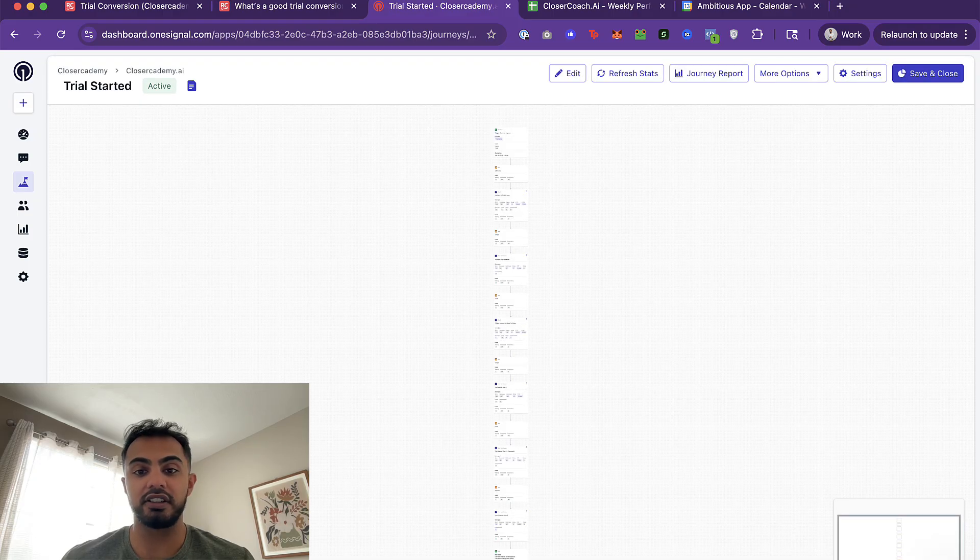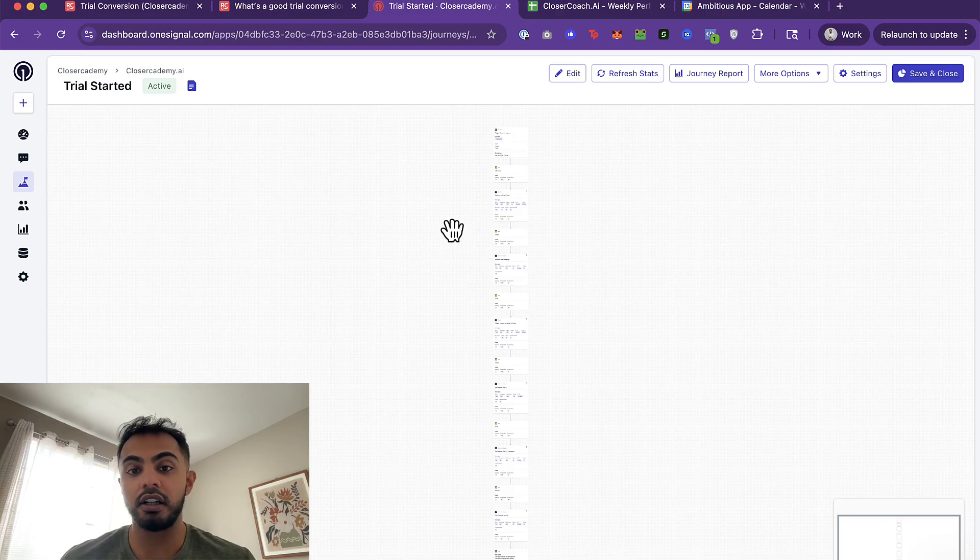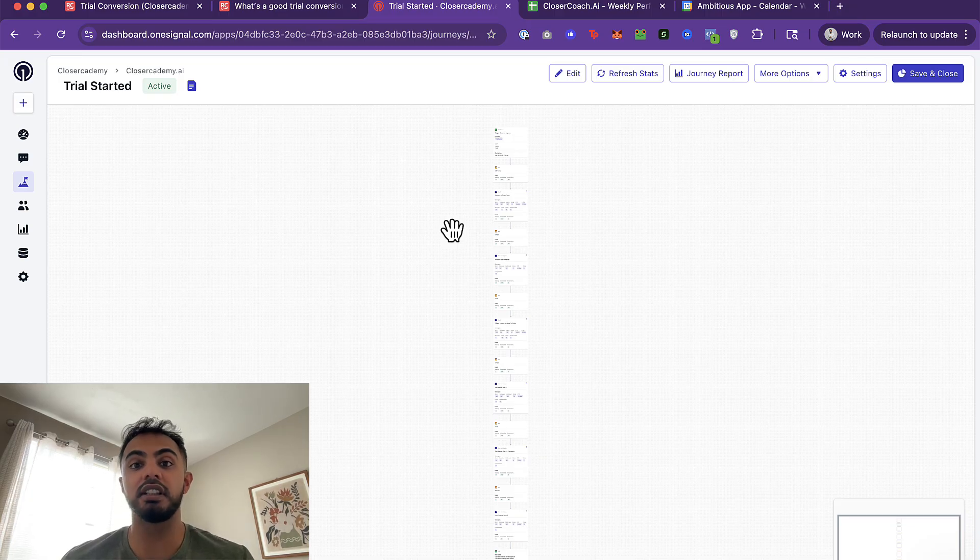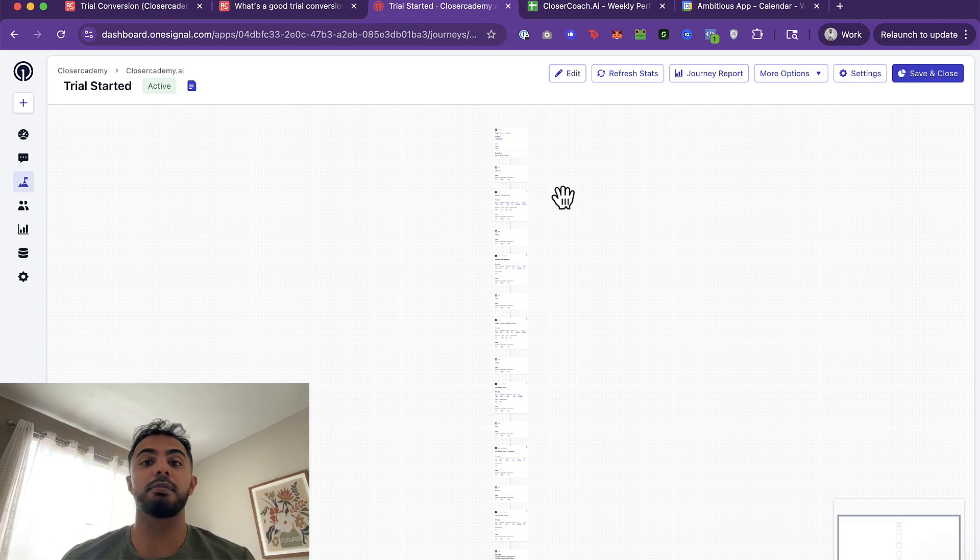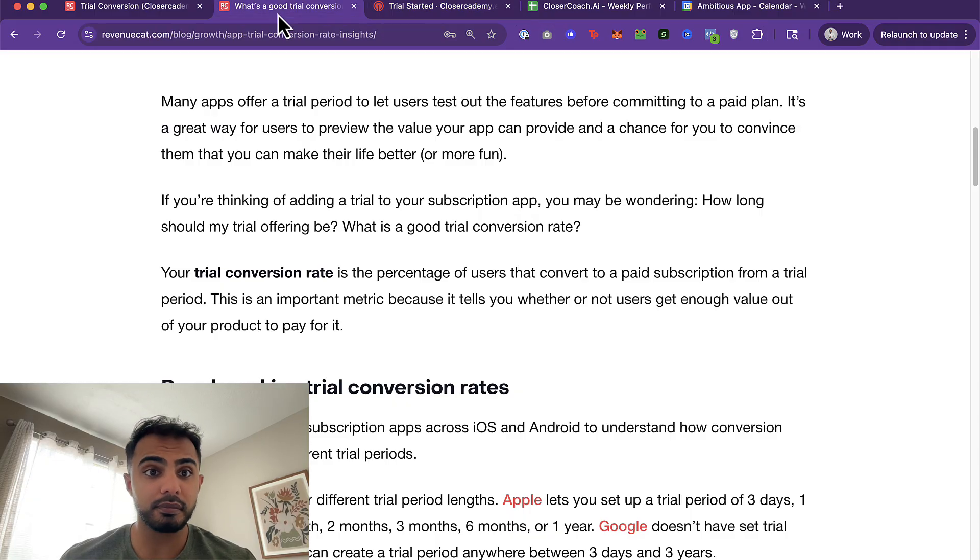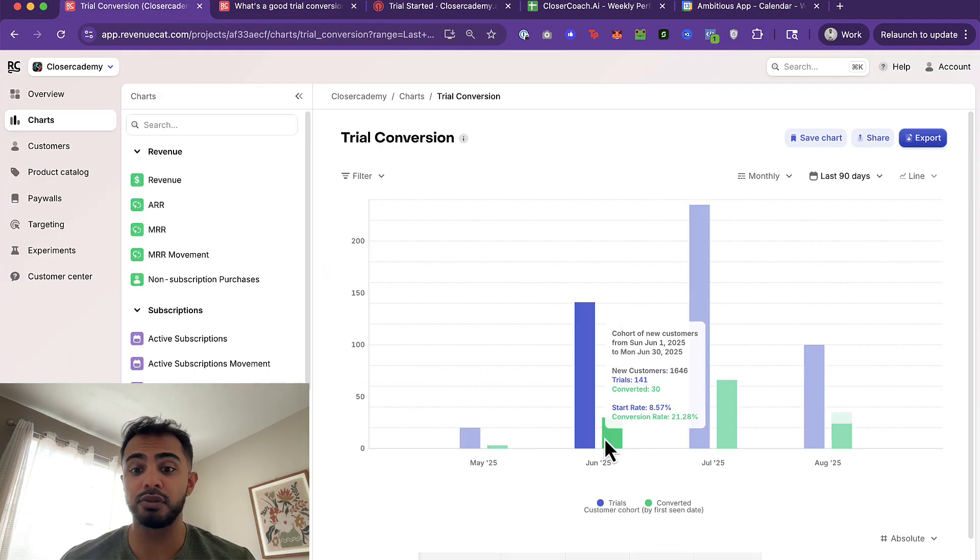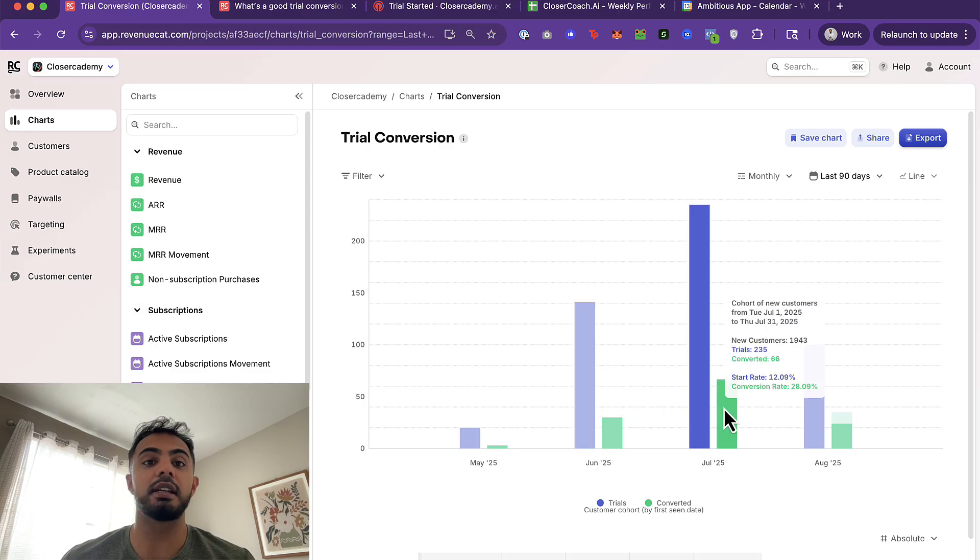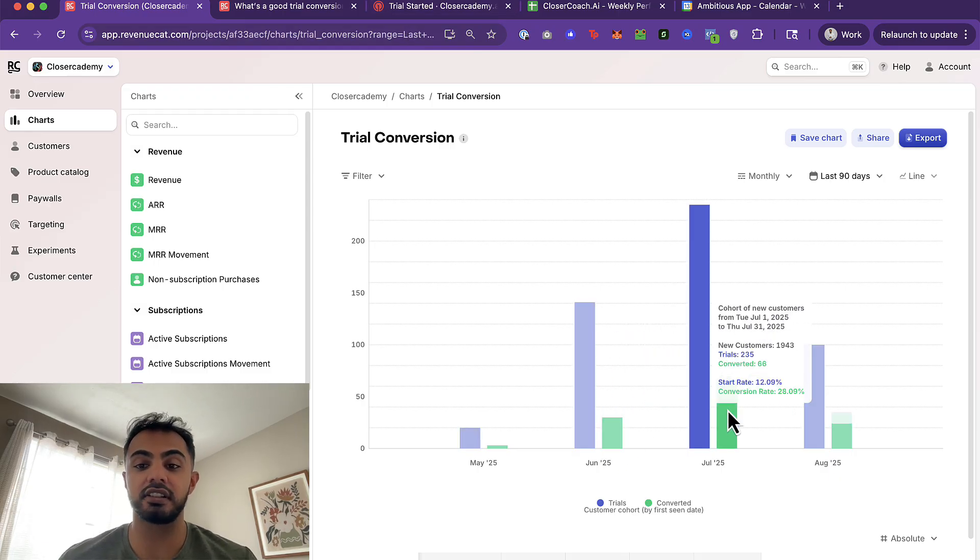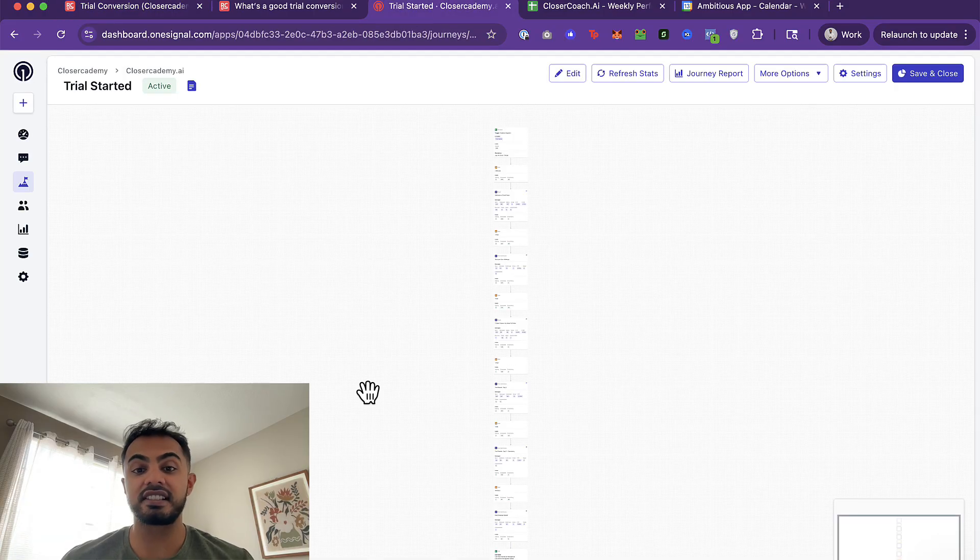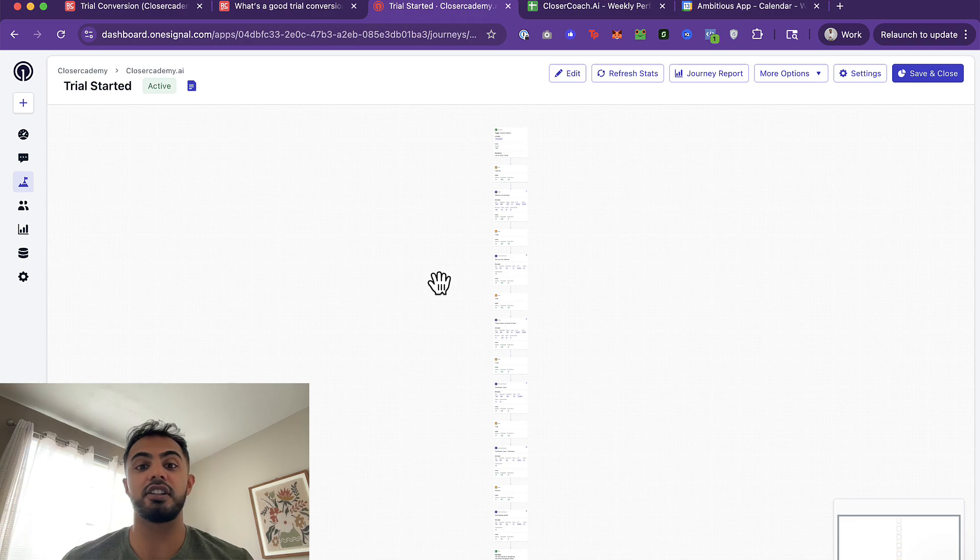So these three journeys are running whenever users start trials or whenever they activate any of these three events. Our journey right here that I'm not going to go all the way in, I provide all the templates and all the copy and strategy and sequences inside my paid community where you can find a link in the description to join. But I do have this entire journey set up that has increased my free trial to paid conversion rate. You will see that here from June to July is when we implemented OneSignal journeys, and that did give it a nice 7% increase in conversion rate.